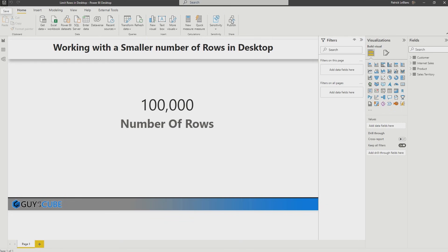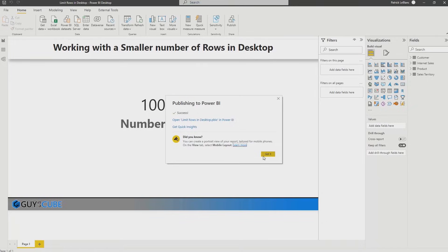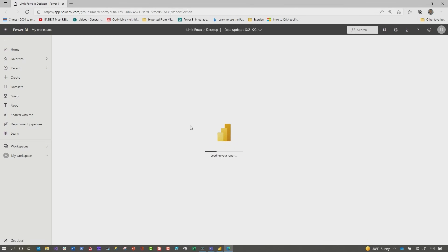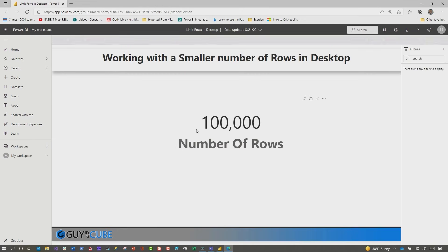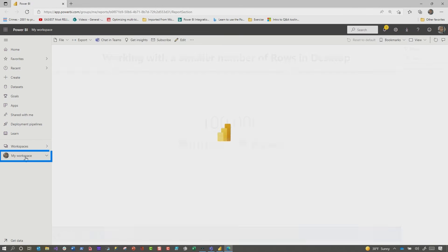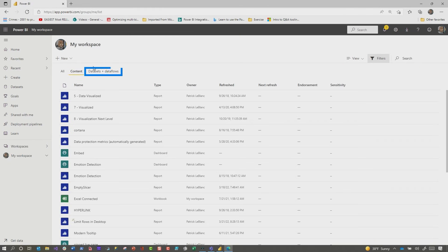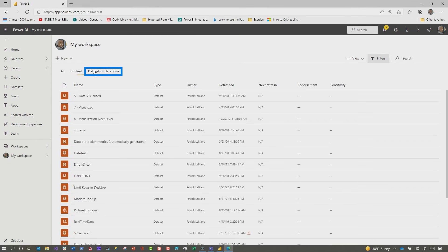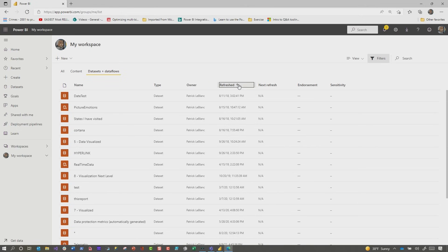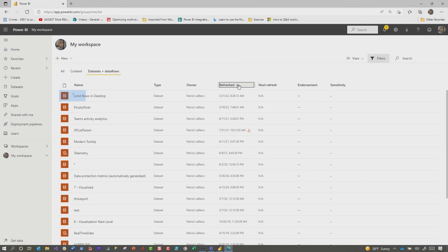And now what I'm going to show you once this publishes, how you can go out in the workspace and quickly adjust this so that the data that's returned is all the data instead of the subset of the data. So we're going to head out to the service and you'll see right now when the report loads that it only has a hundred thousand rows. I'm going to go to my workspace. We're going to go to data sets. Let's sort this by the one that was last refresh. There's my limit rows.